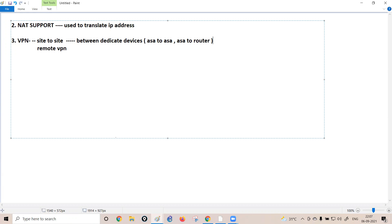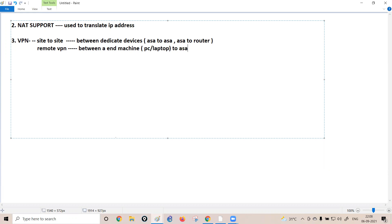In site-to-site VPN, the IP addresses configured on the firewall or router remain the same throughout, which is why it's called site-to-site — between two dedicated appliances or sites. Remote VPN, on the other hand, means creating a VPN connection between a machine such as a PC or laptop and the ASA.